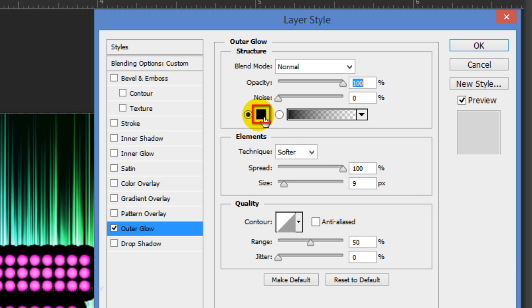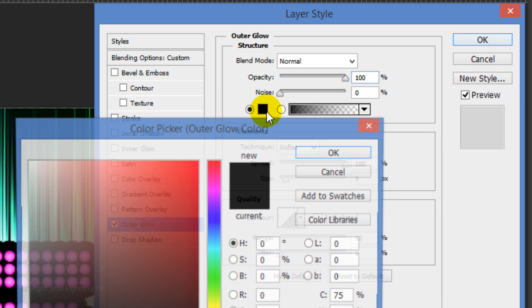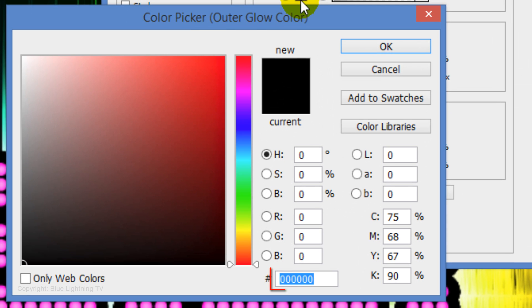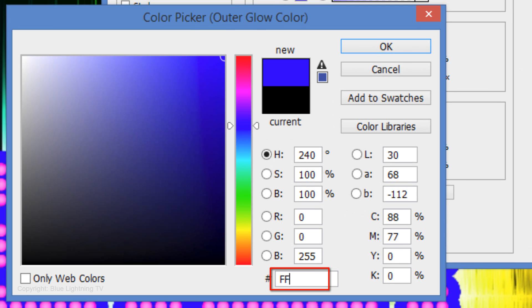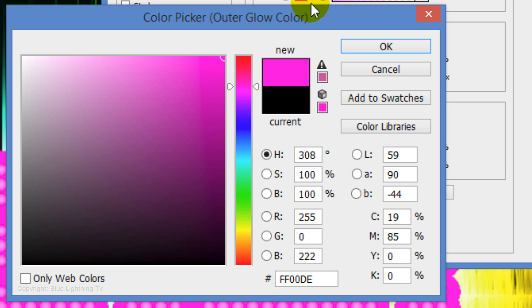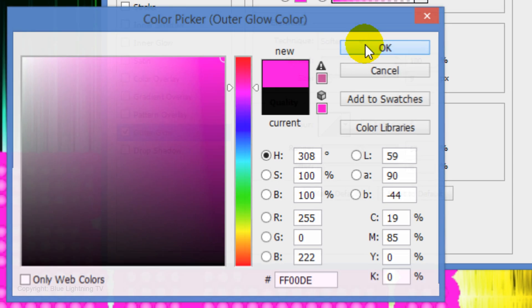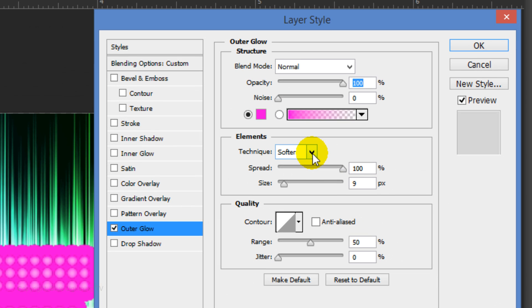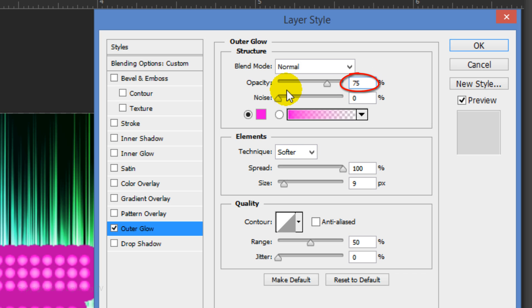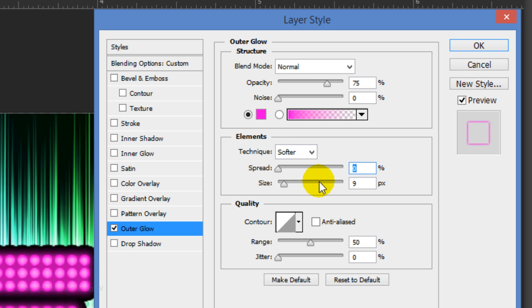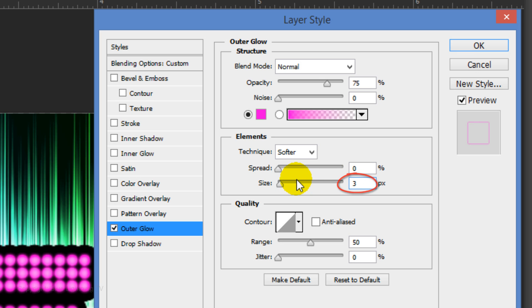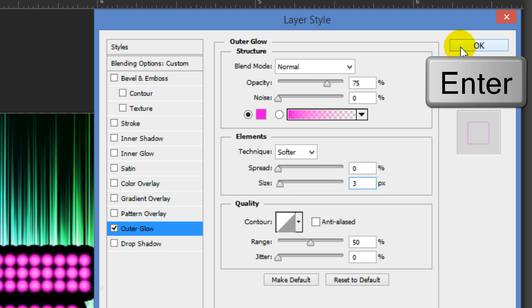Click the color box and type in the same color as your text. Next, the Blend Mode is Normal. The Opacity is 75%, the Spread is 0% and the Size is 3 pixels. Then click OK or press Enter or Return.